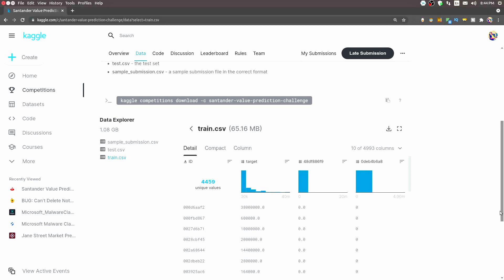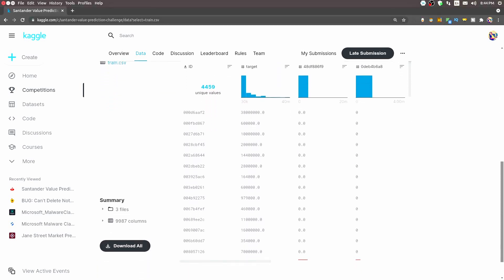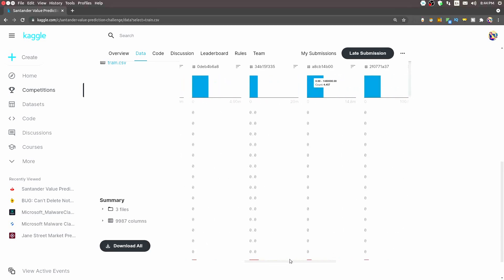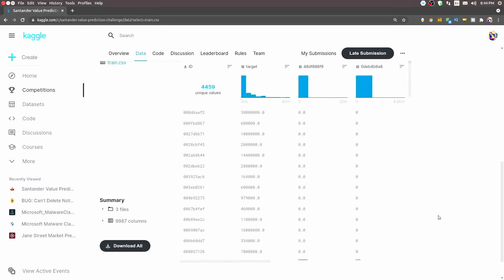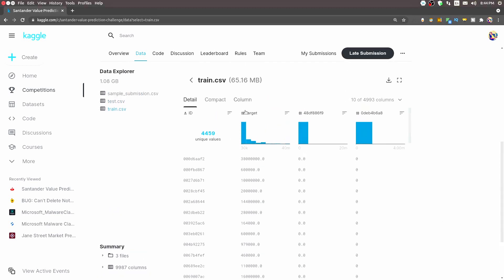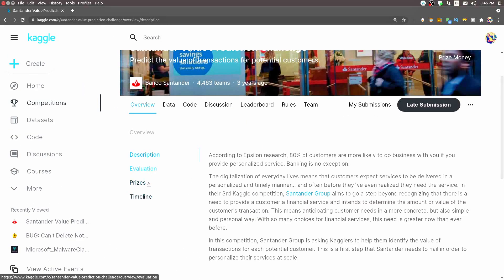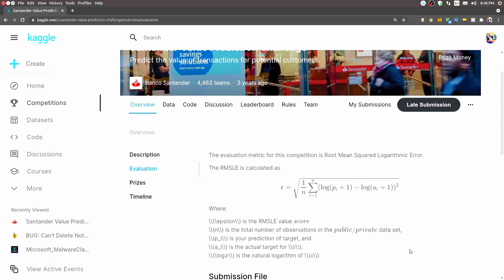Another characteristic of this dataset is that it is extremely sparse — that is, most values are zero. Going all the way right you can see too many zeros everywhere. The target is our target variable that we have to predict, and the values it can take are continuous values. So the problem we're dealing with is regression — overall it becomes a regression problem on a very sparse and anonymized dataset. The evaluation metric for this competition is RMSLE, not RMSE — that is Root Mean Squared Logarithmic Error.